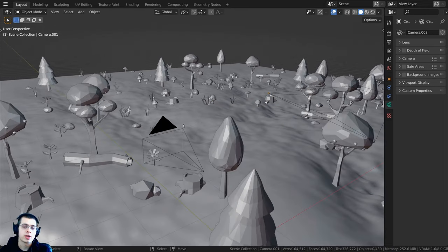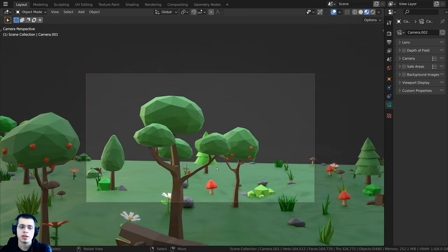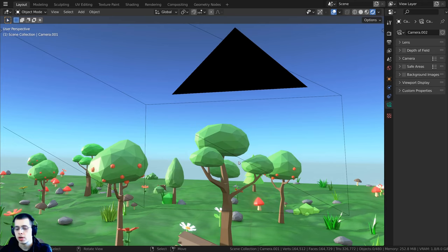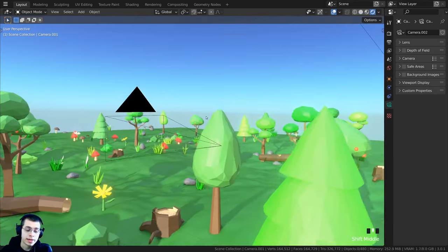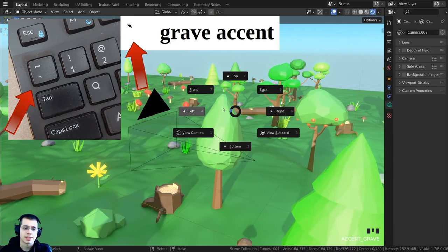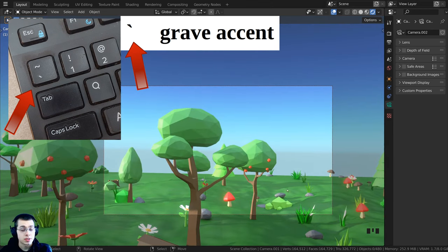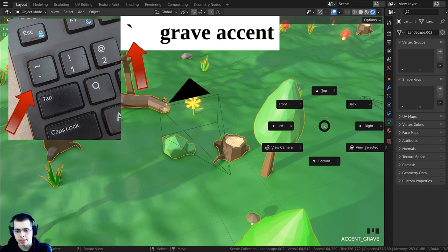If you want to go into the camera view, you can press the zero key on the numpad and that is going to take you into the camera's view. Zero on the numpad takes you in and out of the camera's perspective. If you don't have a numpad, you can hit the grave accent button to bring up the pie menu and go to the camera view.